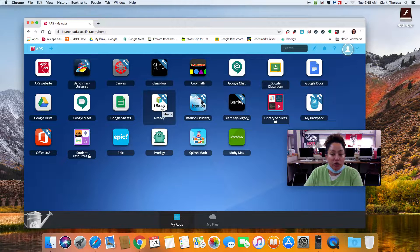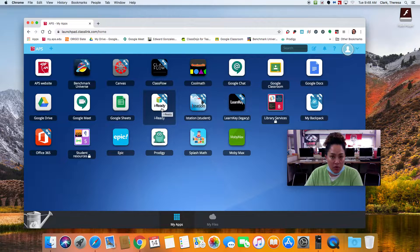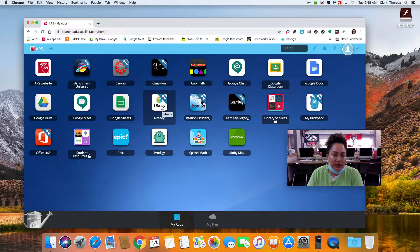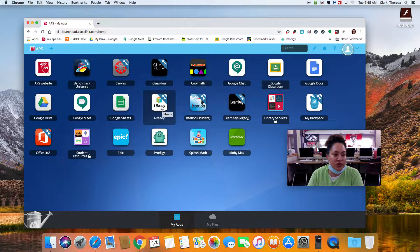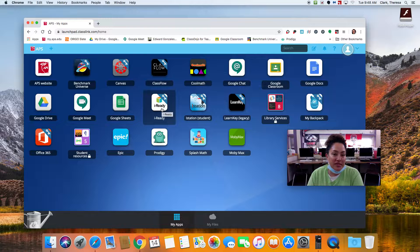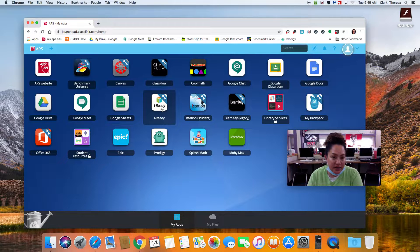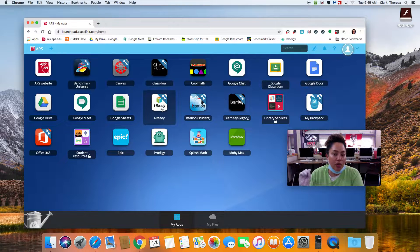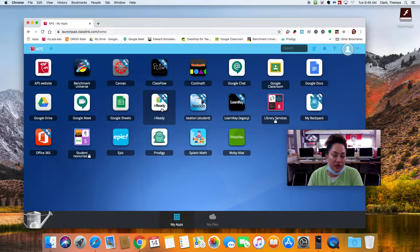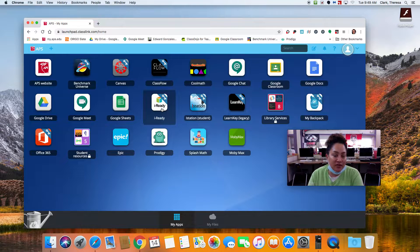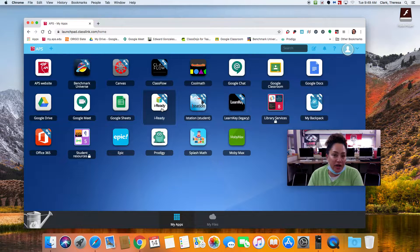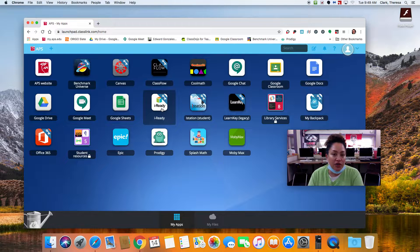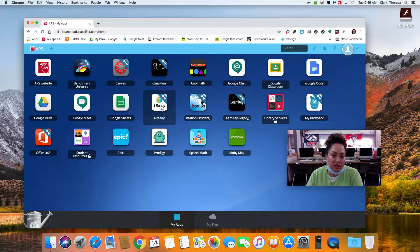So from here, your students can access iReady, which I really want them to go on. iReady is wonderful because right now they've started what they call the diagnostic test. Basically, it's a math test and a reading test that will pinpoint the exact level that your kiddo is at. Once they have finished the test, iReady will create instructional lessons for your kiddo based on how they did on the diagnostic.